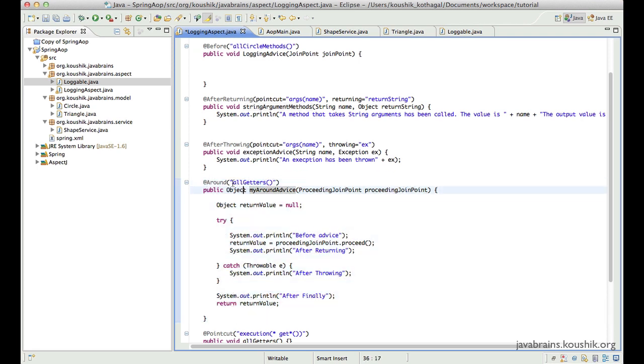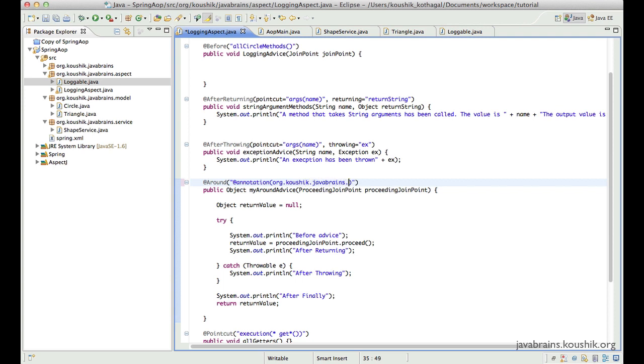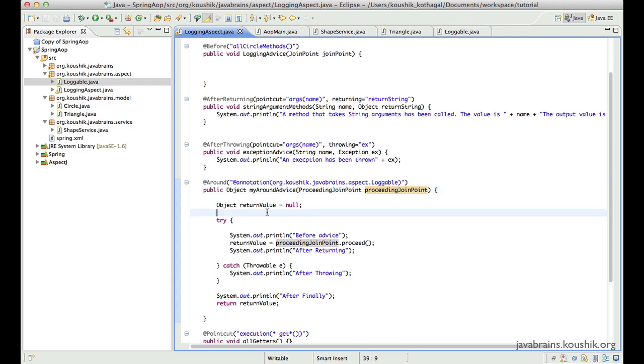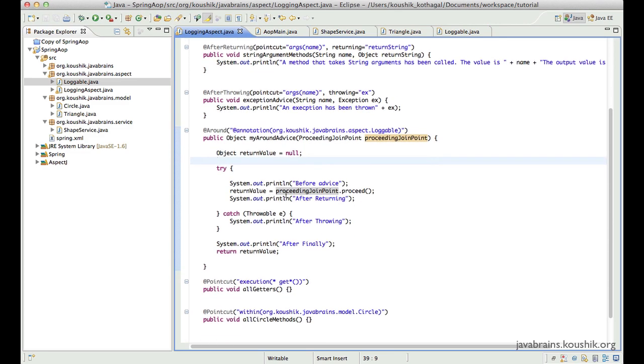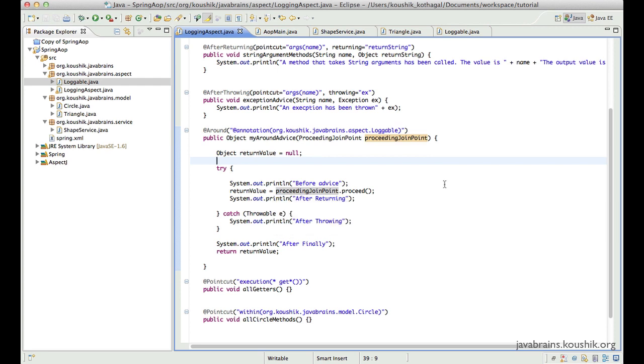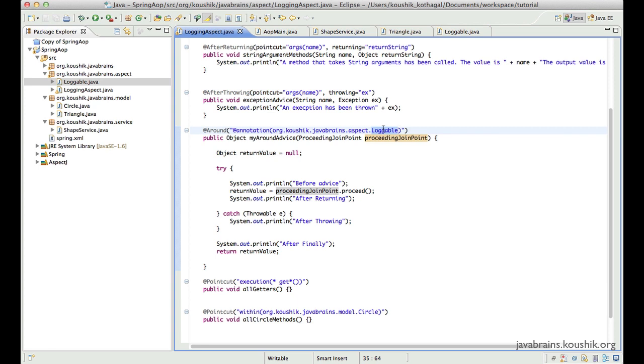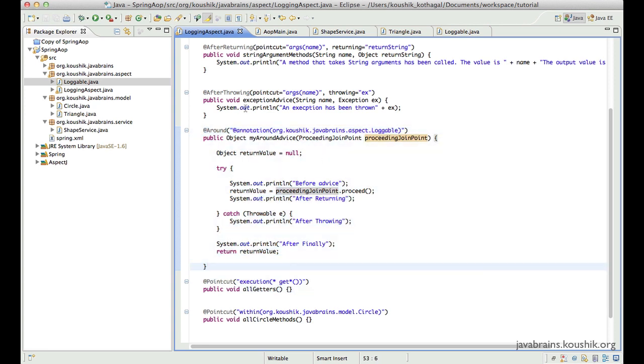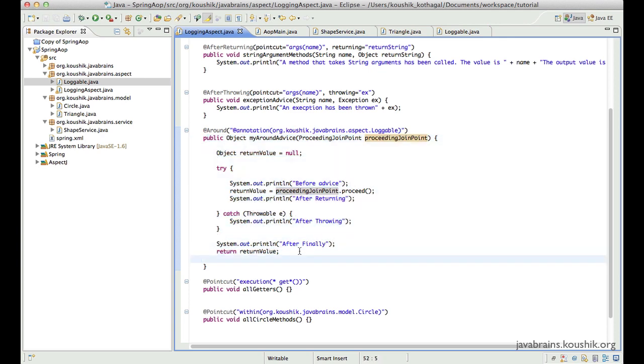Now what I'll do is if I want to write a point cut expression for this loggable, I will use this point cut expression called @annotation. This @annotation takes the annotation class itself with the complete package name. So I'll say org.caushik.javabrains.aspect.loggable. So now what I'm doing is instead of specifying a point cut that is tied to the method signatures or the class names or the package names, what I'm doing is I'm tying it to an annotation. So no matter what the method name is, no matter what the class name is, as long as a method is annotated with loggable, this advice is going to apply for that method.